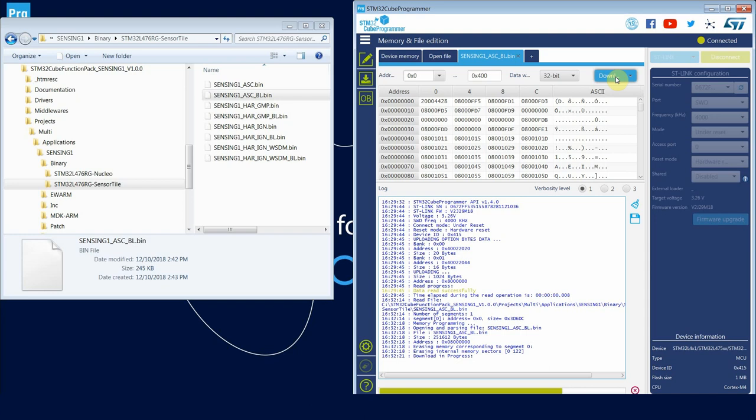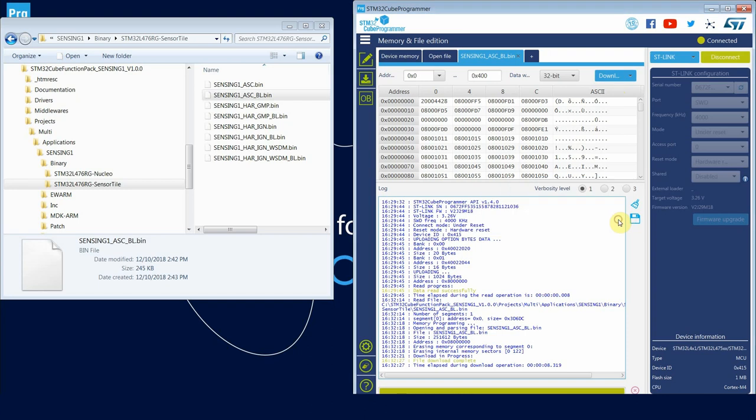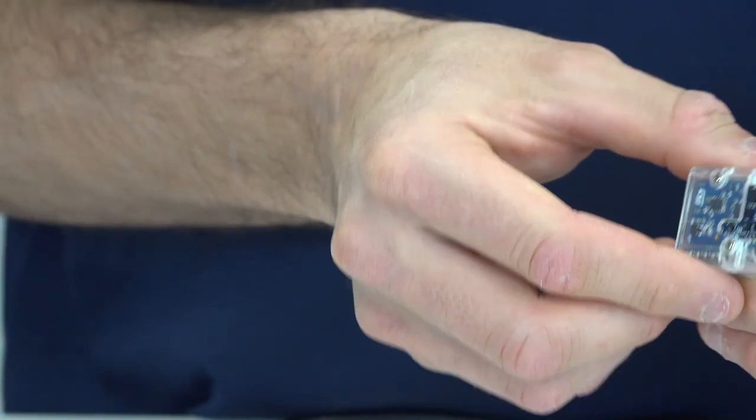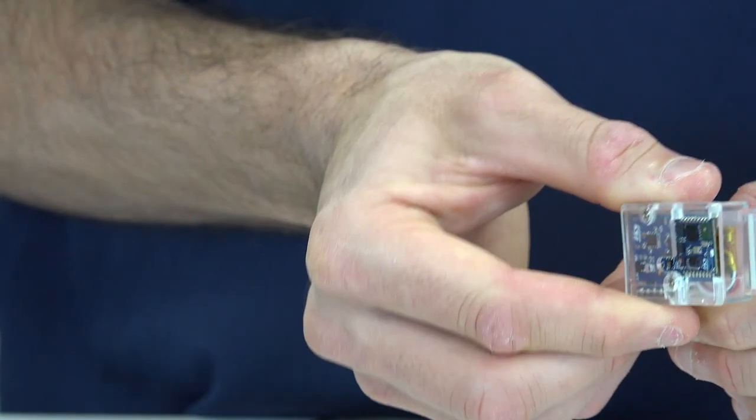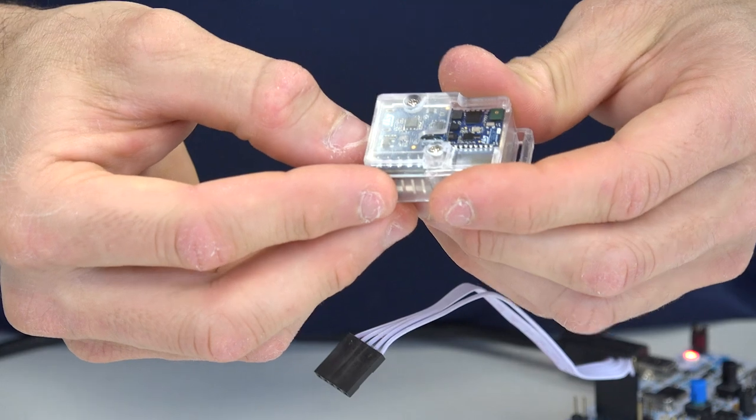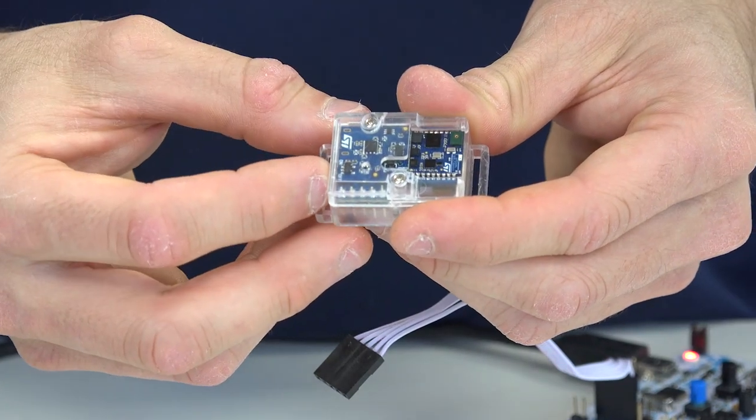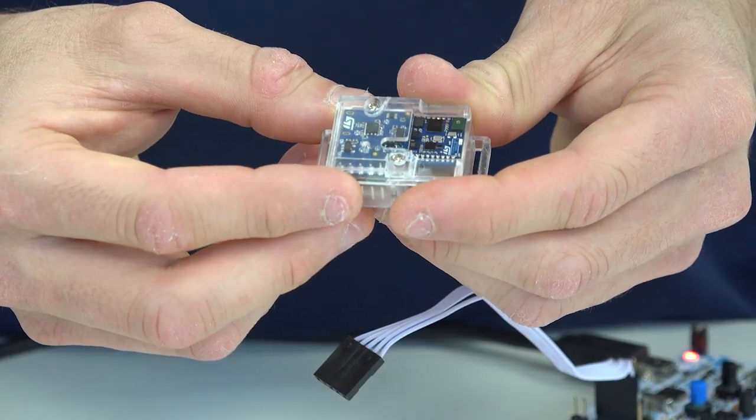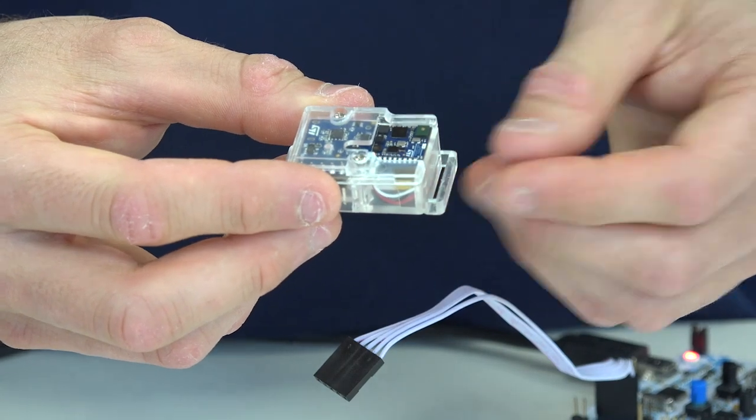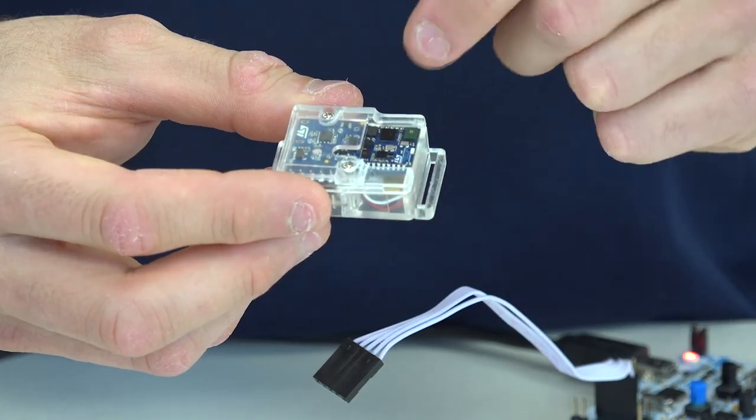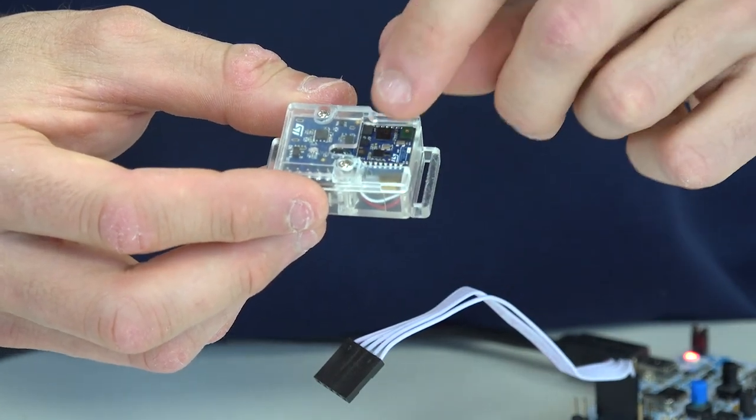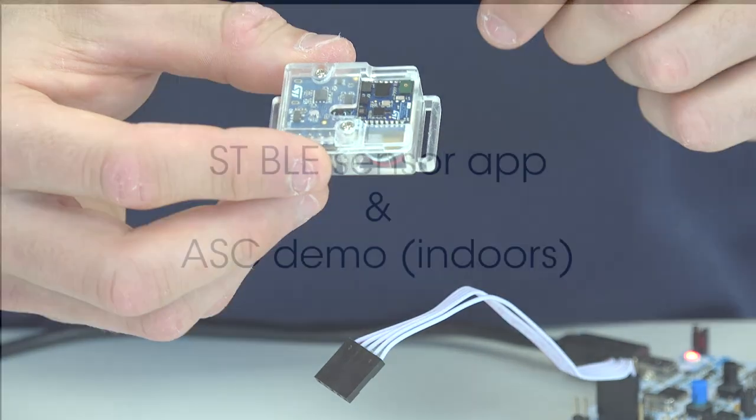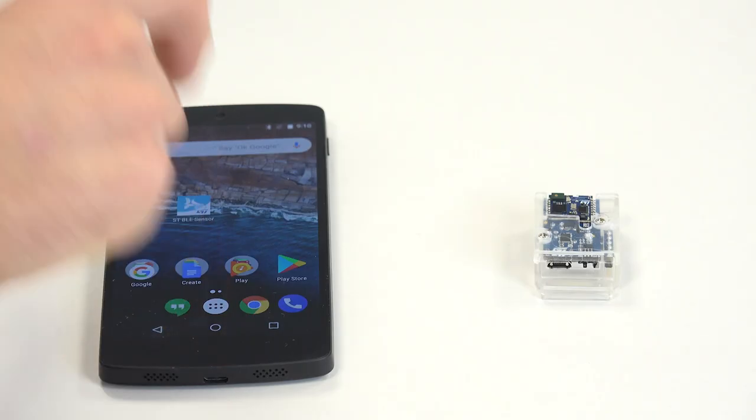And then you can click download. When the program is downloaded, you can power cycle the sensor tile to reset and run the user application. So you can disconnect the tile from the programmer. Power cycle the board, turn it off and back on. This will reset the board and run the application. So after a few seconds, you can see the LED blinking.